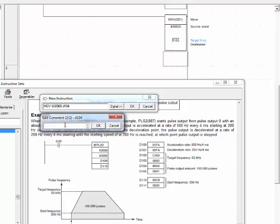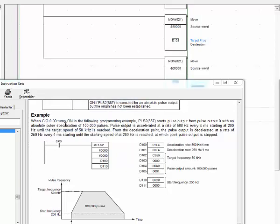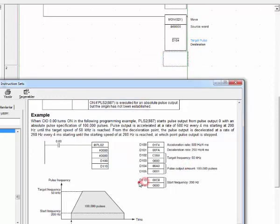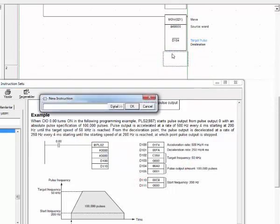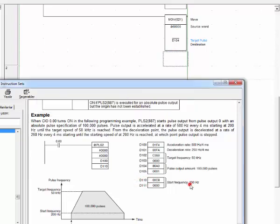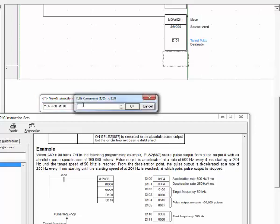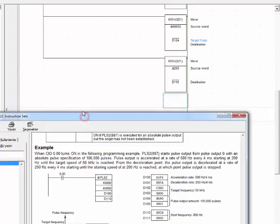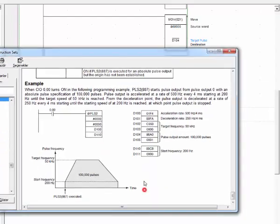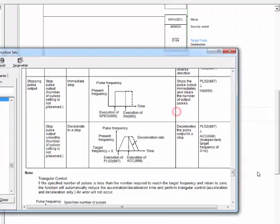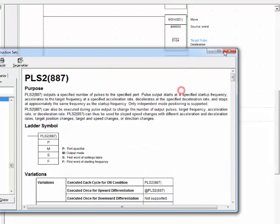And let's write start frequency. MOVE, what is that, 200 pulses to D110. We have done with PLS2 instruction.